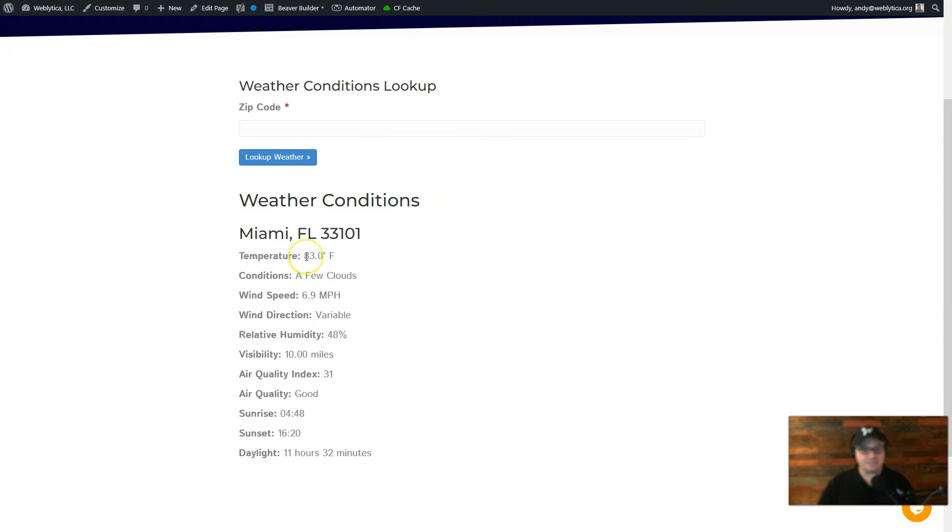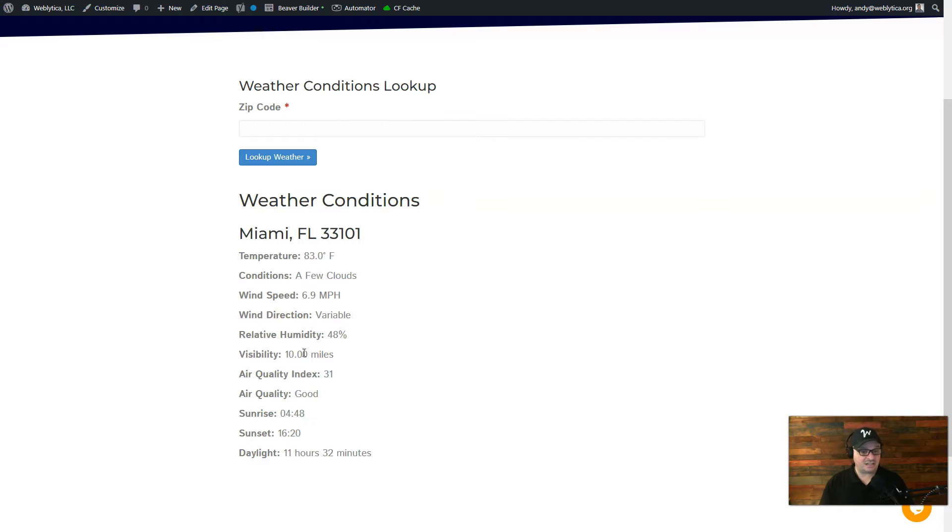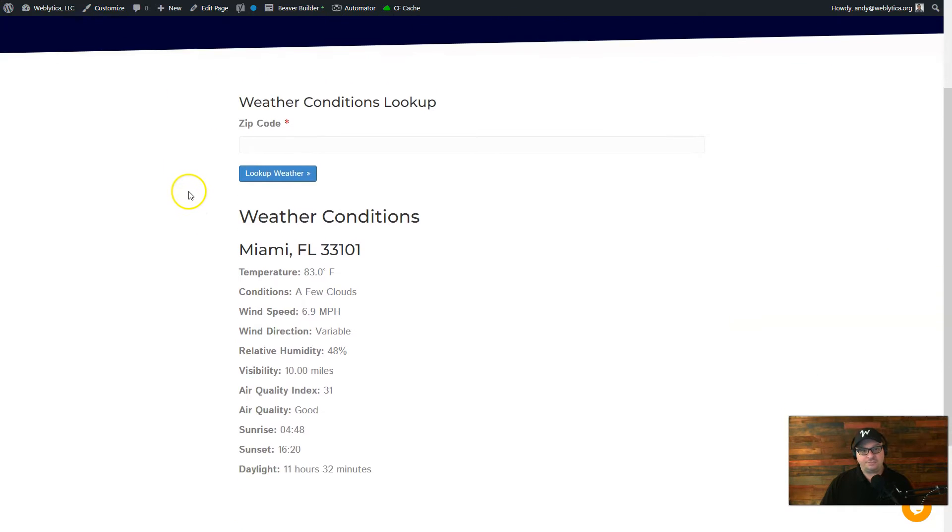And we can see the temperature there is 83 degrees, a few clouds, 6.9 mile per hour winds, relative humidity is low, visibility. We get all this data back from the API. It even includes sunrise and sunset. So let me show you how I built this form.